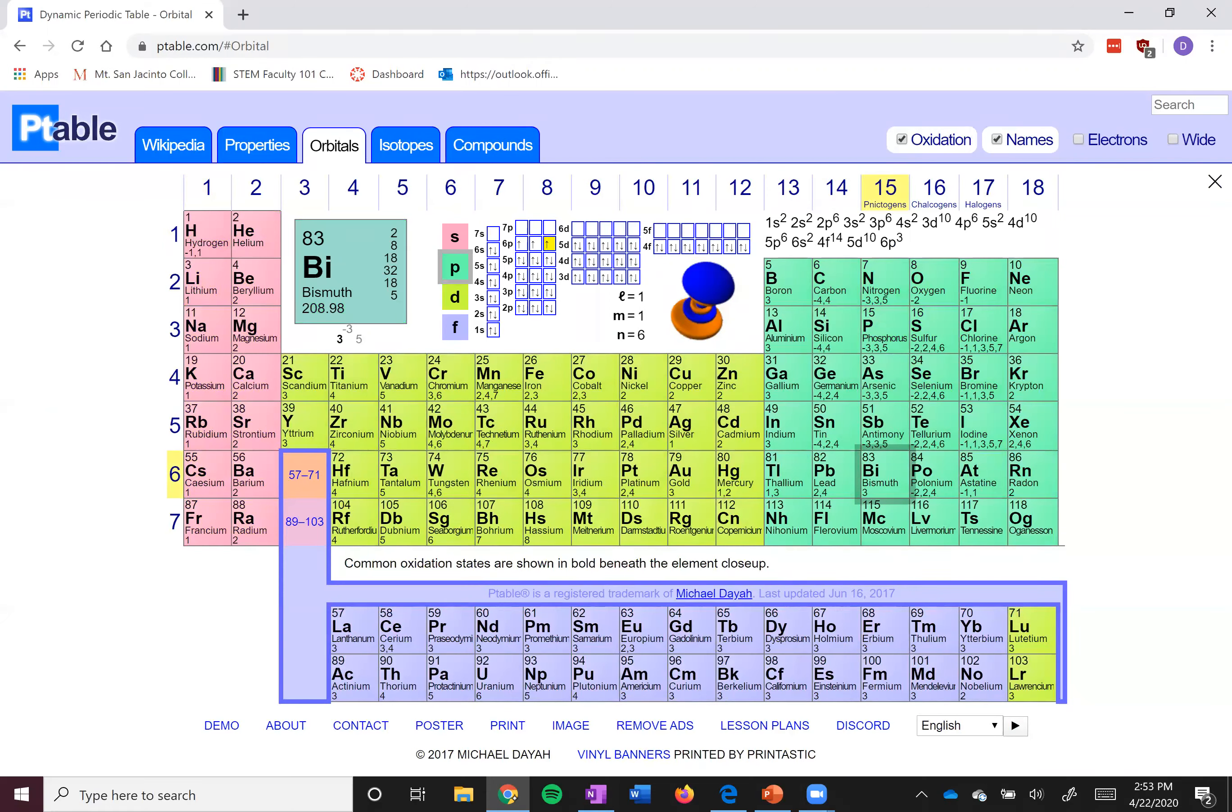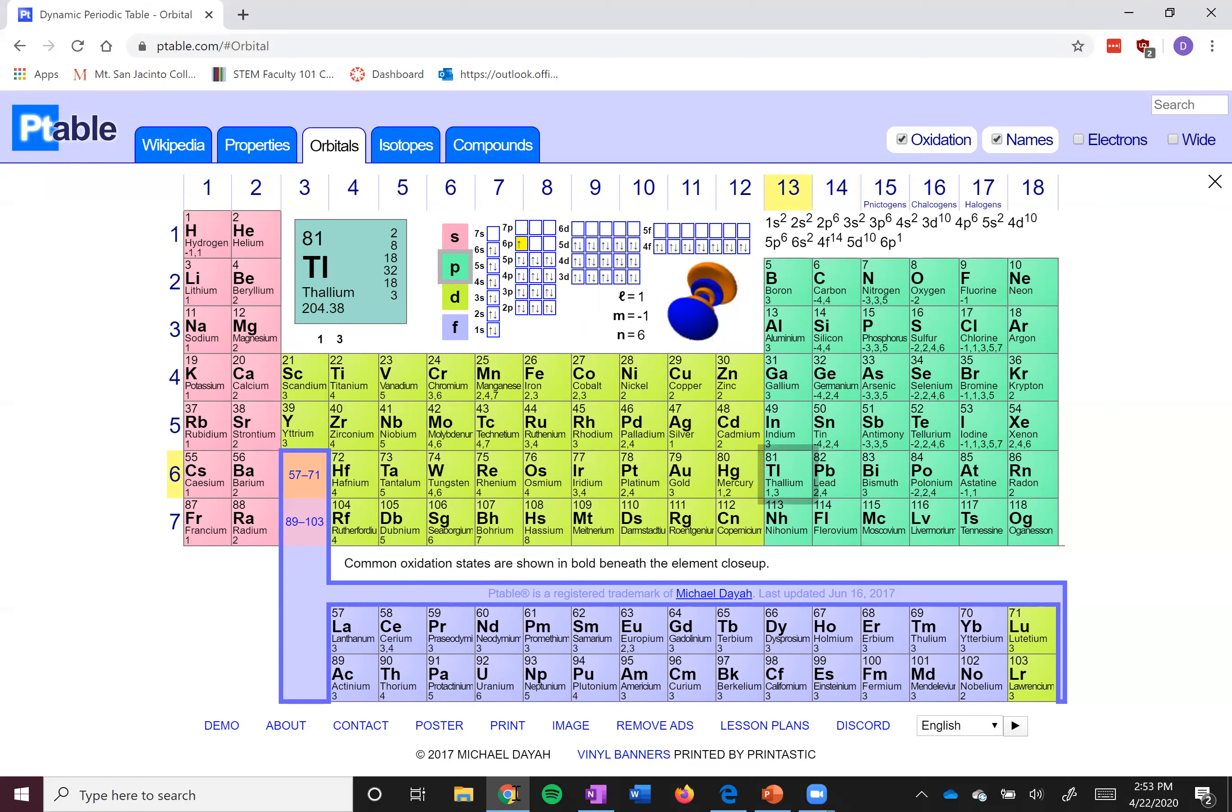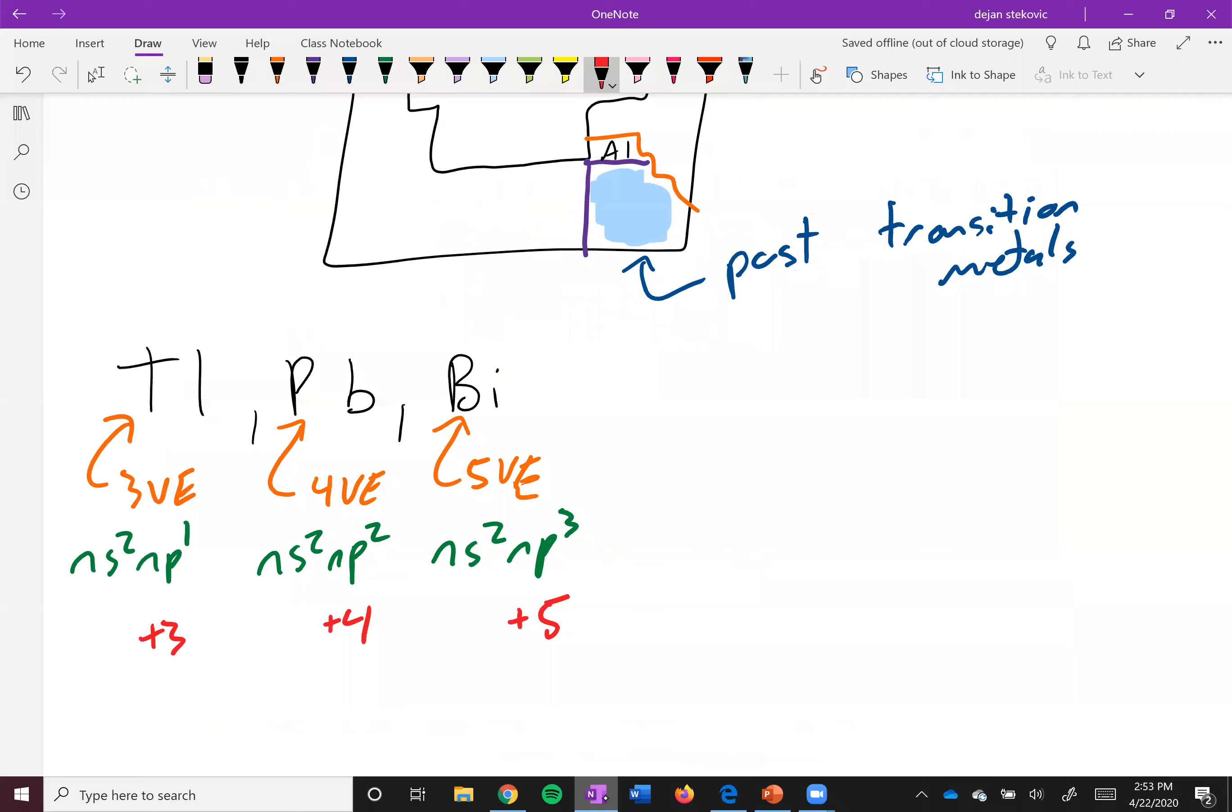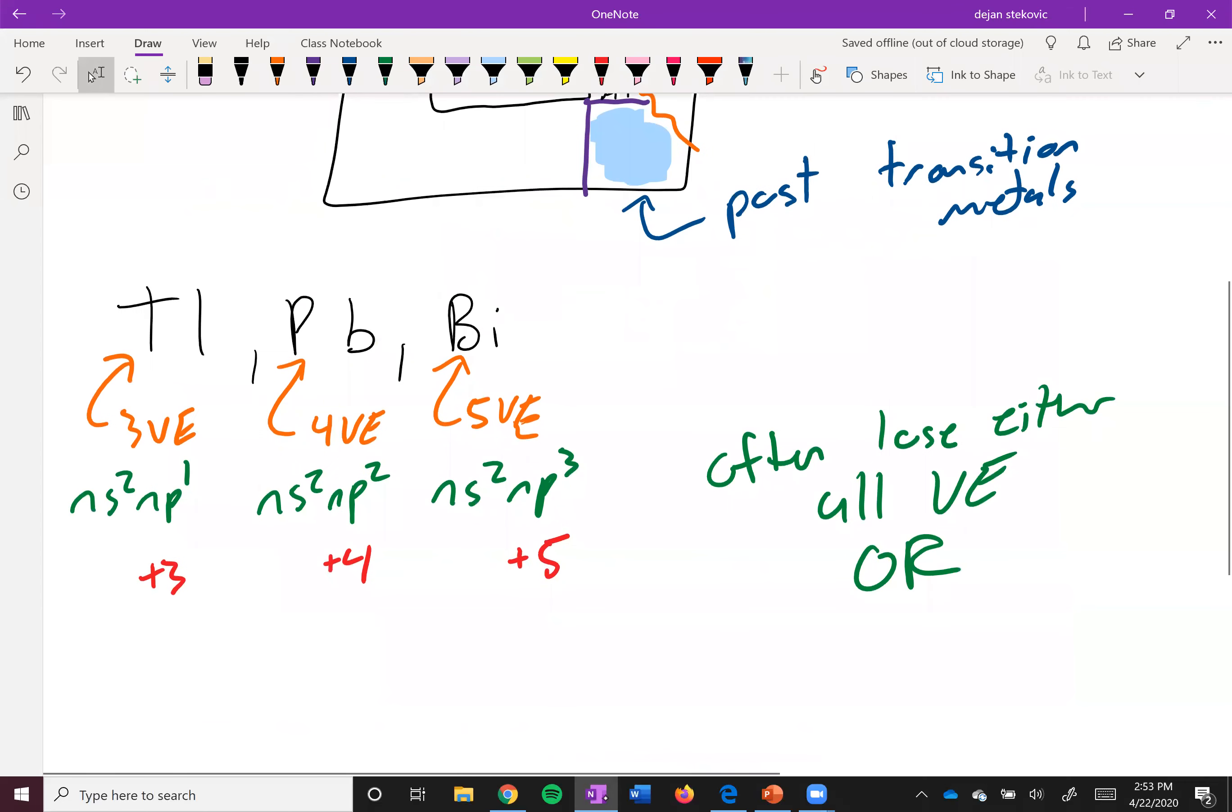And you can see that lead and thallium also have two other very common oxidation states: plus one for thallium and plus two for lead. And so the rule with post-transition metals is that they often lose either all valence electrons, just like a regular group one or two metal, or just the p electrons.